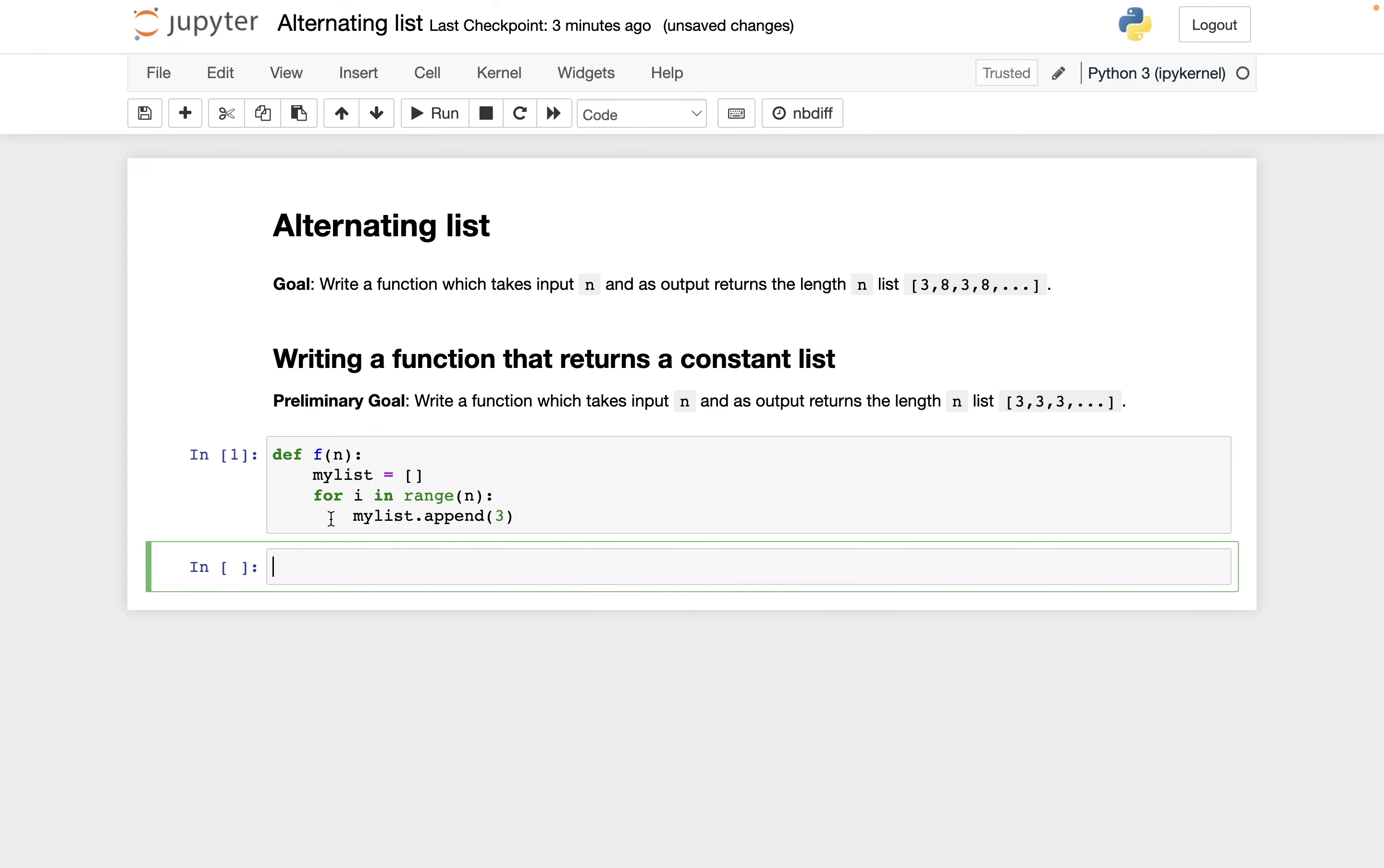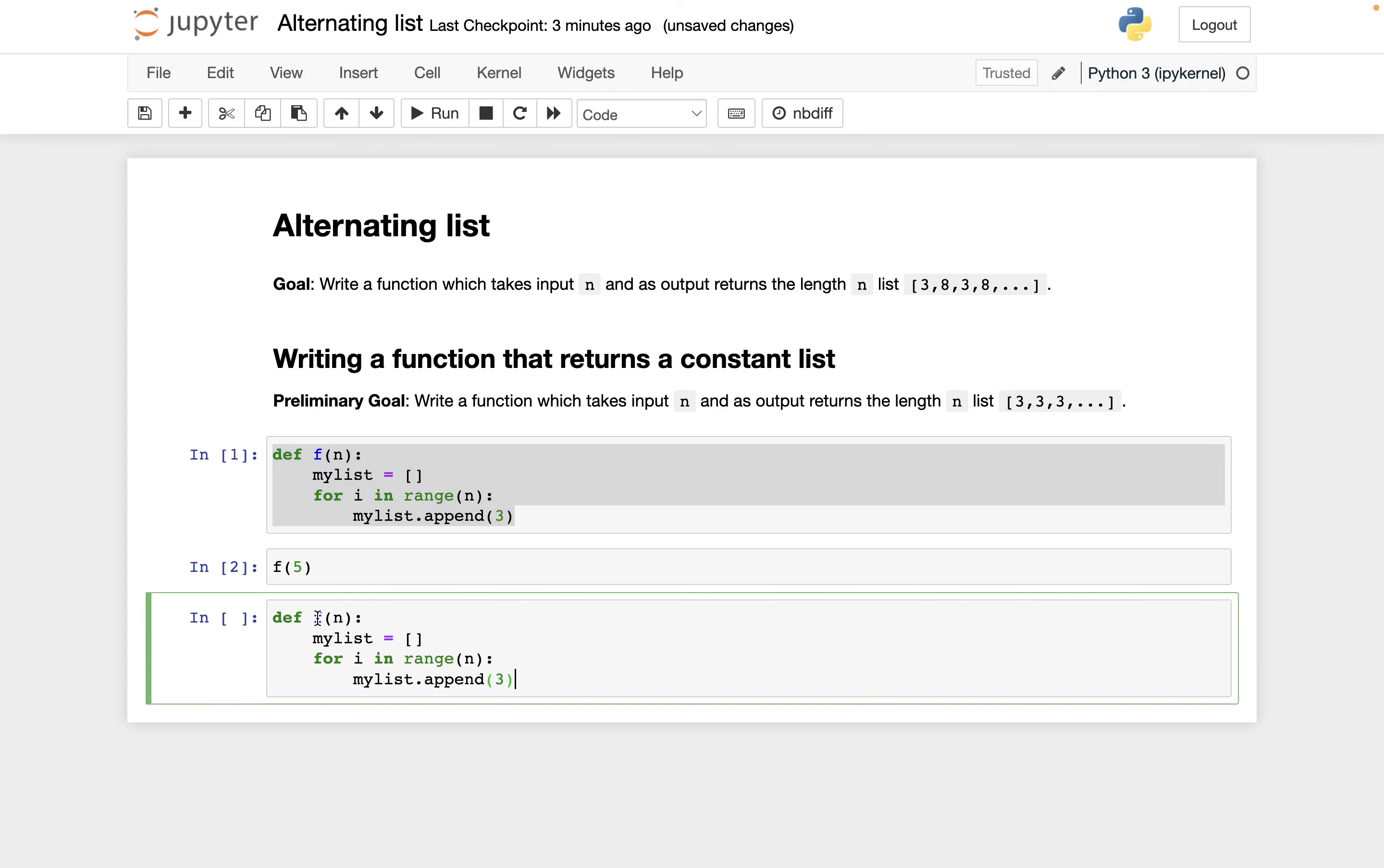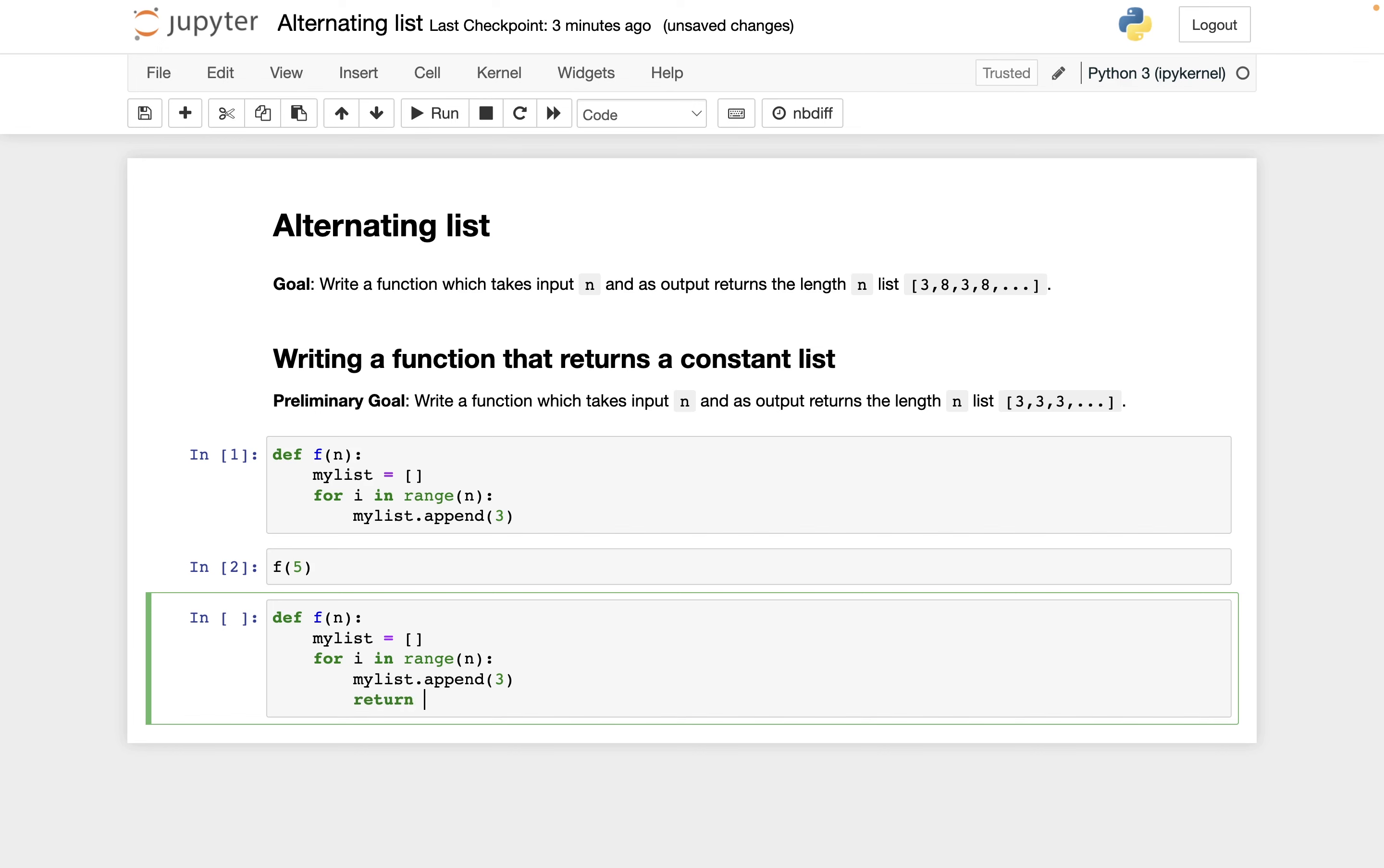That worked fine, it did not raise any errors. Let's try it. This should return a length 5 list of all threes. So it did not work, and even though this did not raise an error, there's something wrong with how I've written this function because I do not have it returning anything. The way you tell Python what should be returned is with the return statement. What do we want to return? We want to return my list.